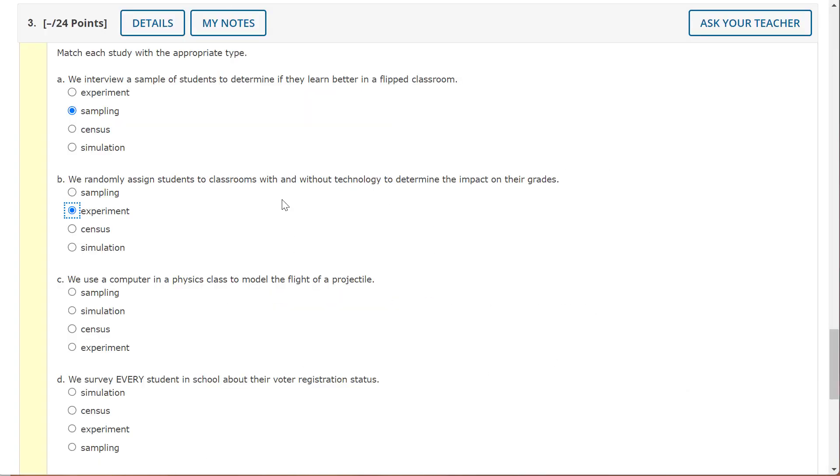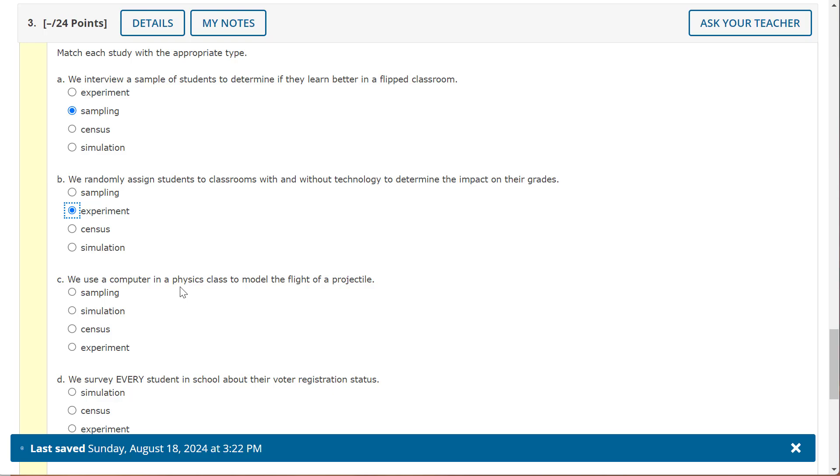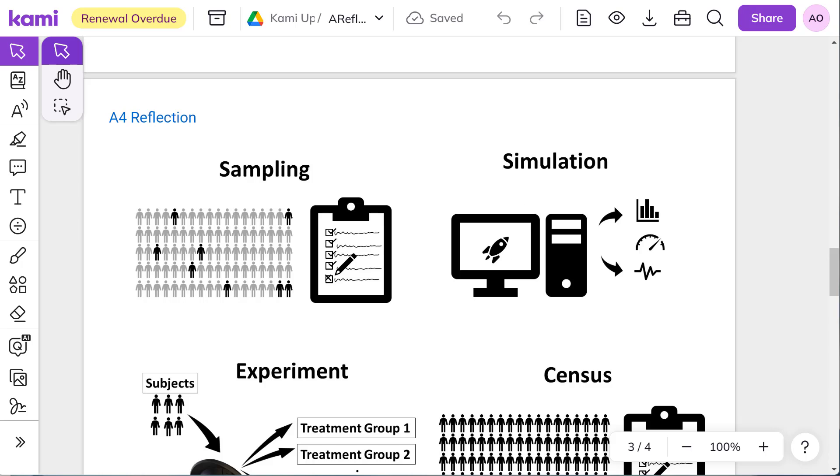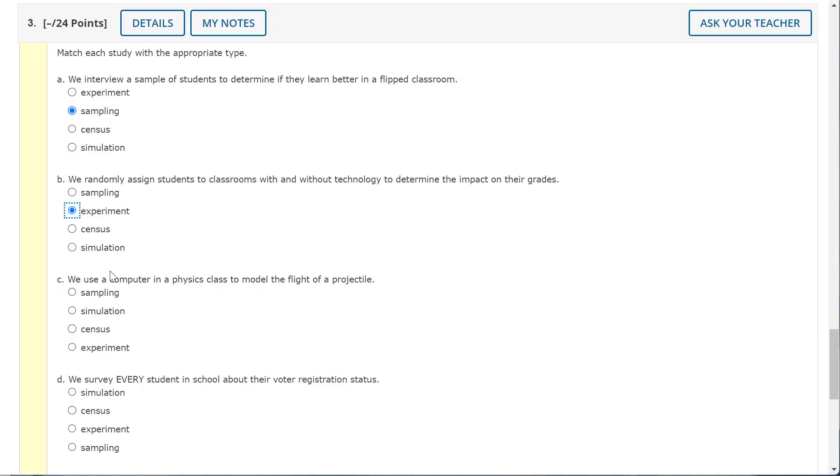All right. So we use a computer in a physics class to model the flight of a projectile. So that is the classic example of a simulation.